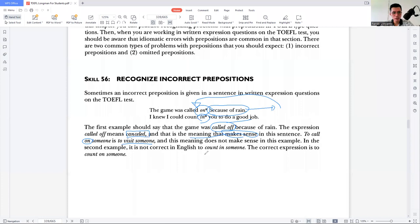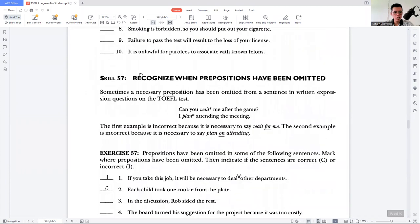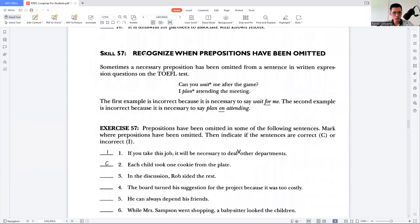In the second example, it is not correct in English to use 'count in someone.' The correct expression is 'count on someone.' Remember, this is a matter of familiarizing yourself with vocabulary in English. You have to read more and be more exposed to English reading so you'll be able to identify the correct preposition in terms of English idioms. Let's move on to recognize when prepositions have been omitted. Omitted means deleted or erased.